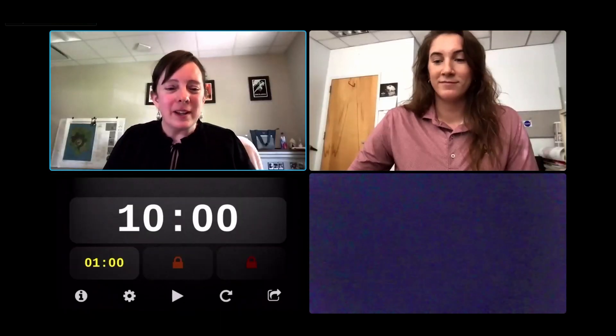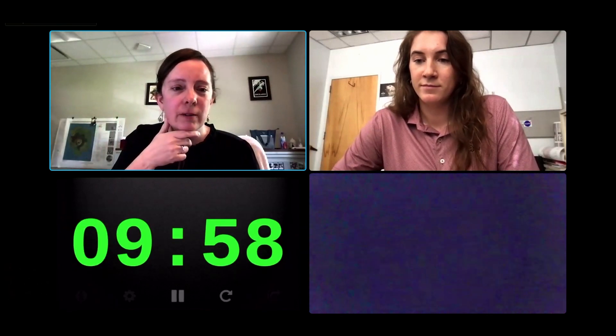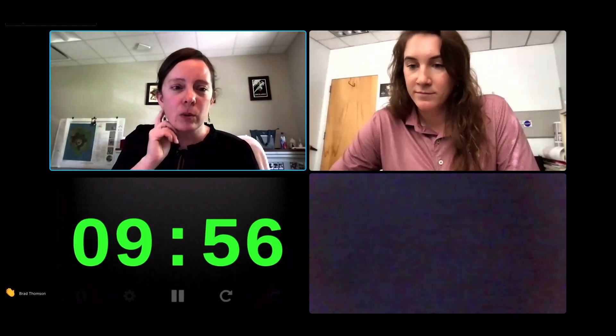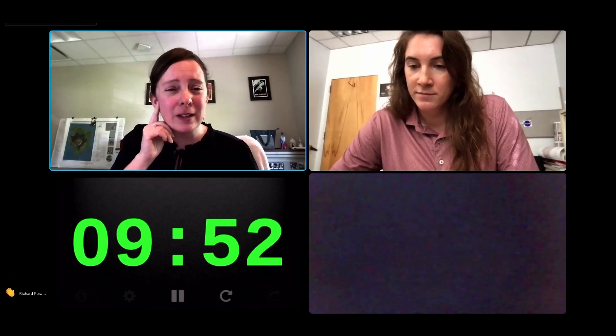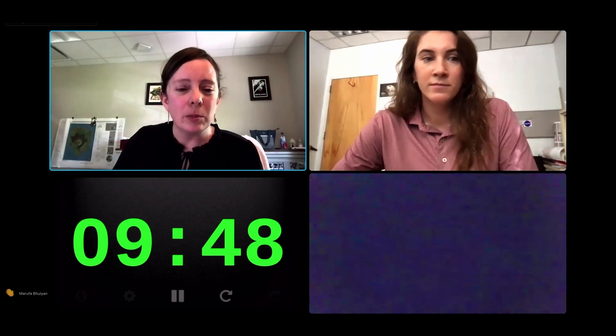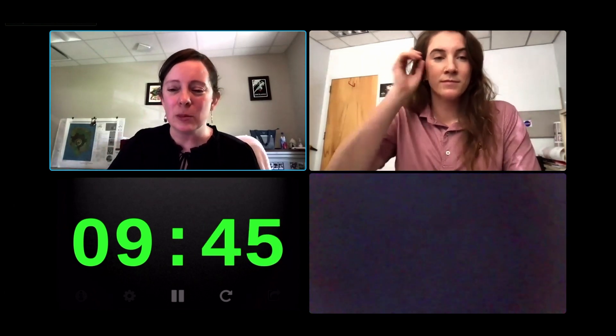We're moving now into a question session. We'll do about 10 minutes of questions, and then we'll segue into our first big discussion where we'll be using the Google Jamboard. For the Jamboard, it's easiest if you're on a computer. So if you're currently watching on a tablet, now would be a time that you may want to transition over to a computer.